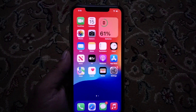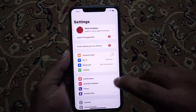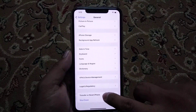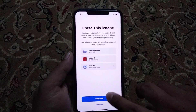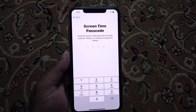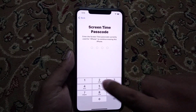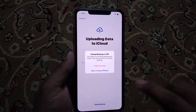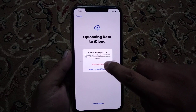Firstly, open the Settings app. Tap on General, scroll up, tap on Transfer or Reset iPhone, tap on Erase All Content and Settings, then tap on Continue.